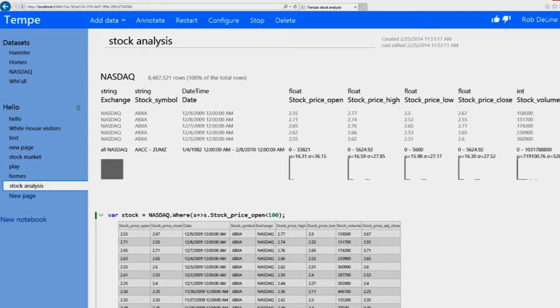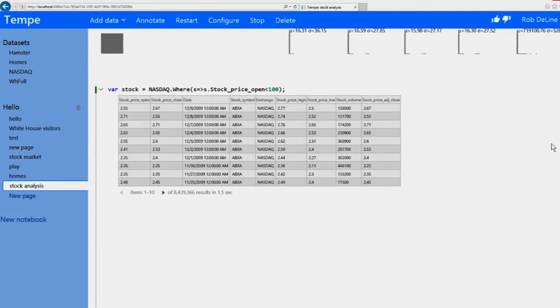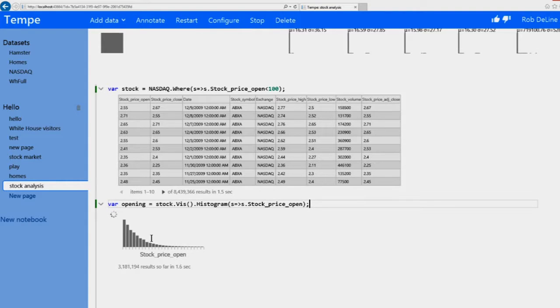I just want to double check that I've actually cleaned it up the way I expected. So I'll take a look at how the stock prices that I've filtered are now distributed. Now I'm starting to see a distribution that makes more sense.